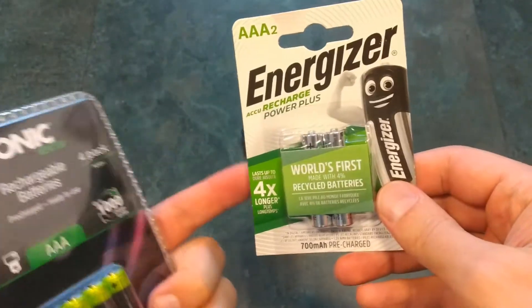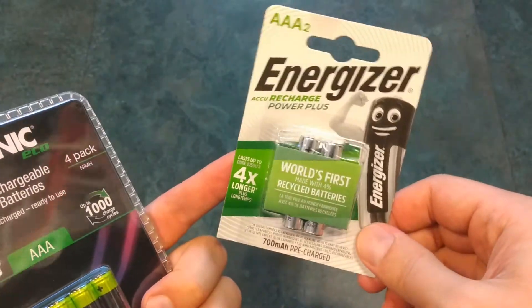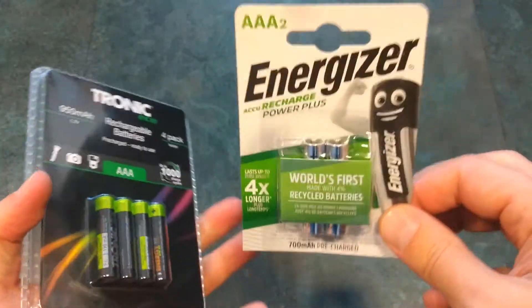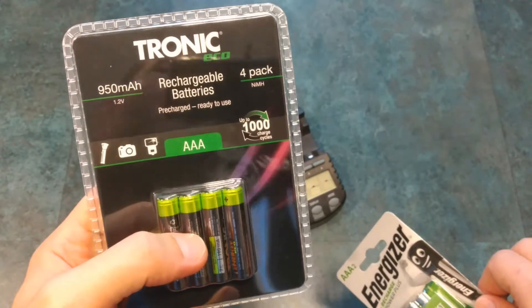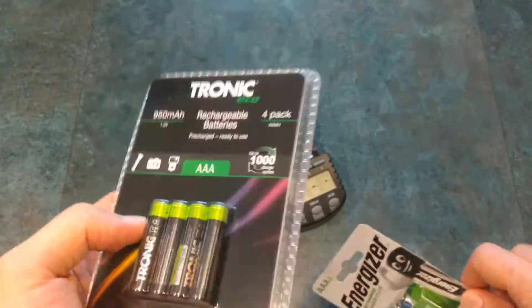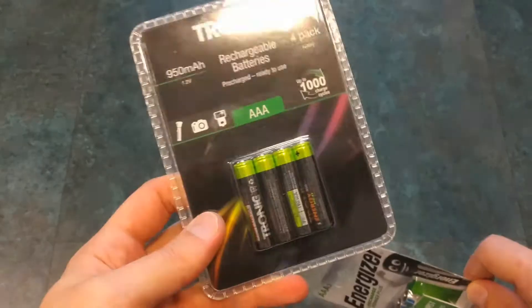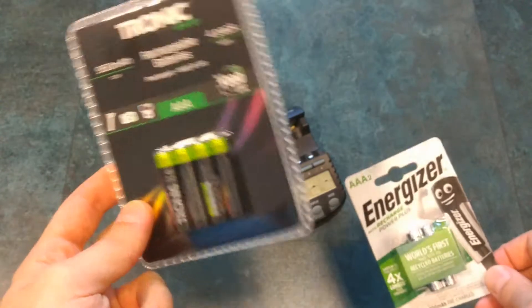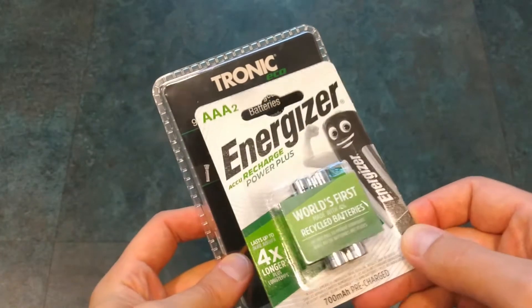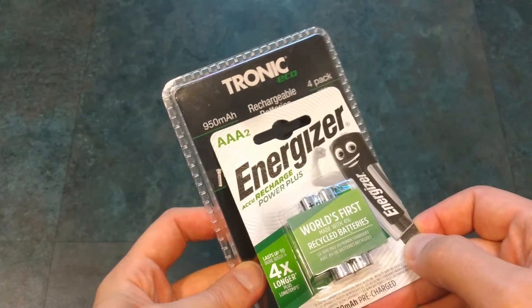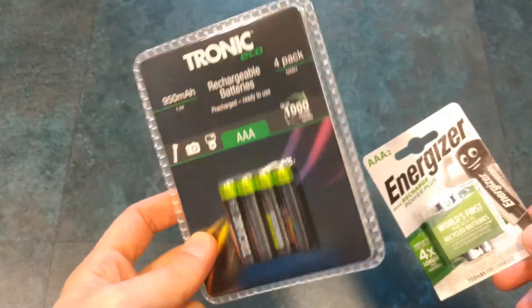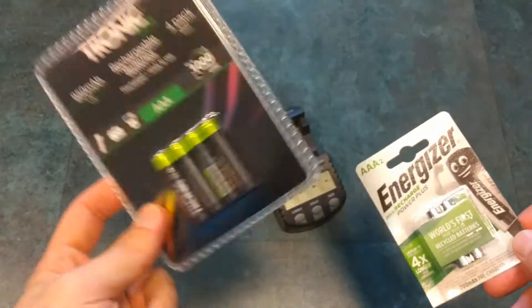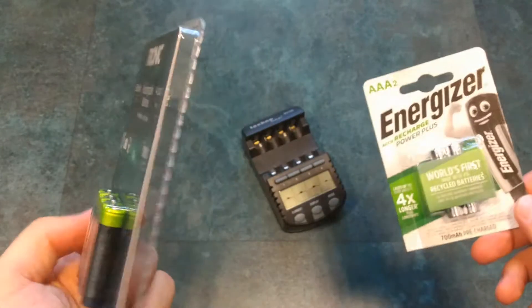The two Energizer batteries cost five euros while the four Tronic costs only three and a half euros, so if the Tronic really manages to provide the 950 mAh it's rated, it will be a real bargain.